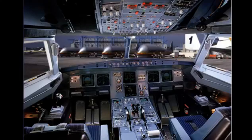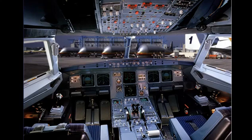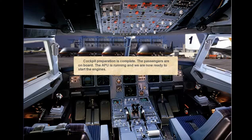The passengers are on board. The APU is running and we are now ready to start the engines. We will start the engines using the automatic engine start procedure.